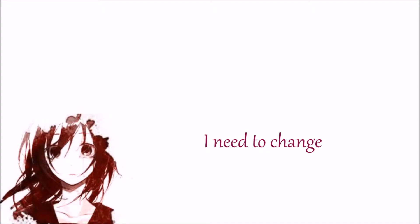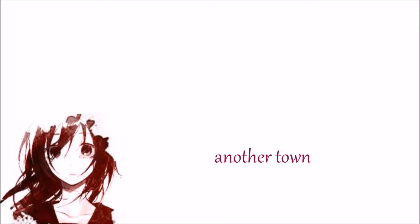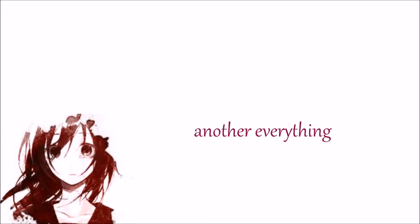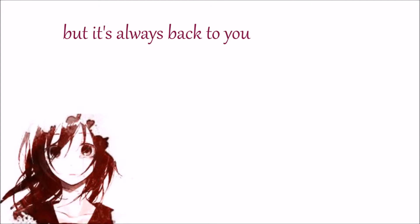In a way, I need a change from this burn-out scene. Another time, another town, another everything. But it's always back to you.